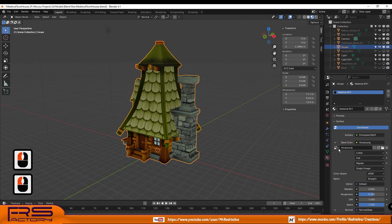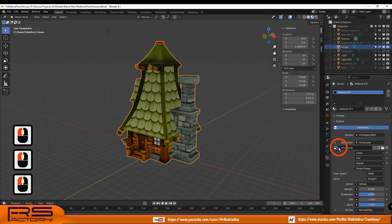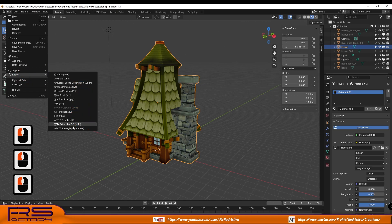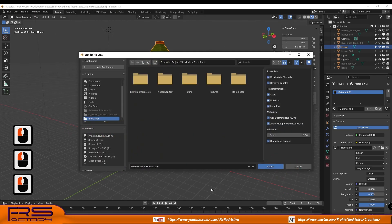In the Base Color command, choose Image Texture and select the image you want to put as a texture, and that's it.